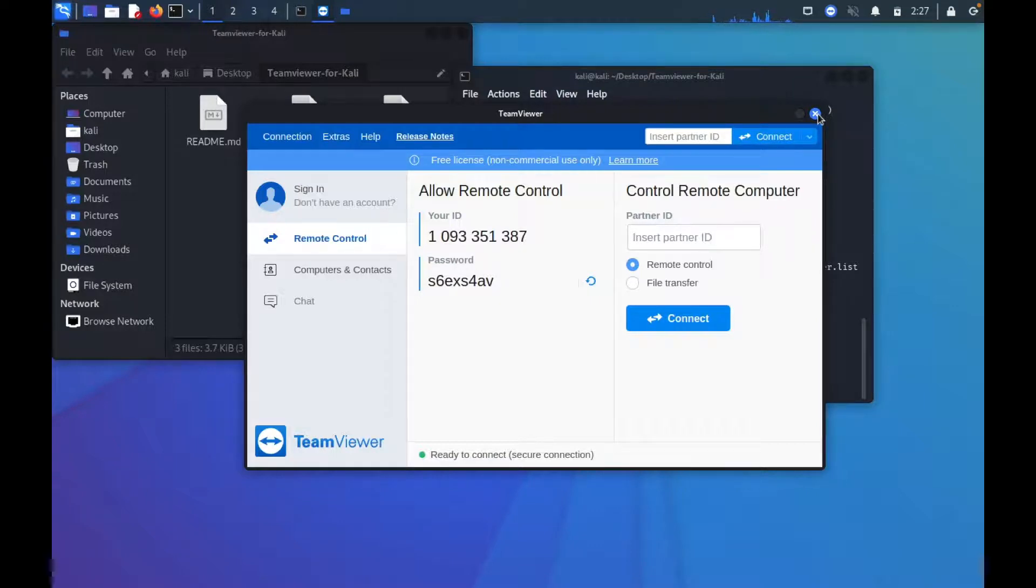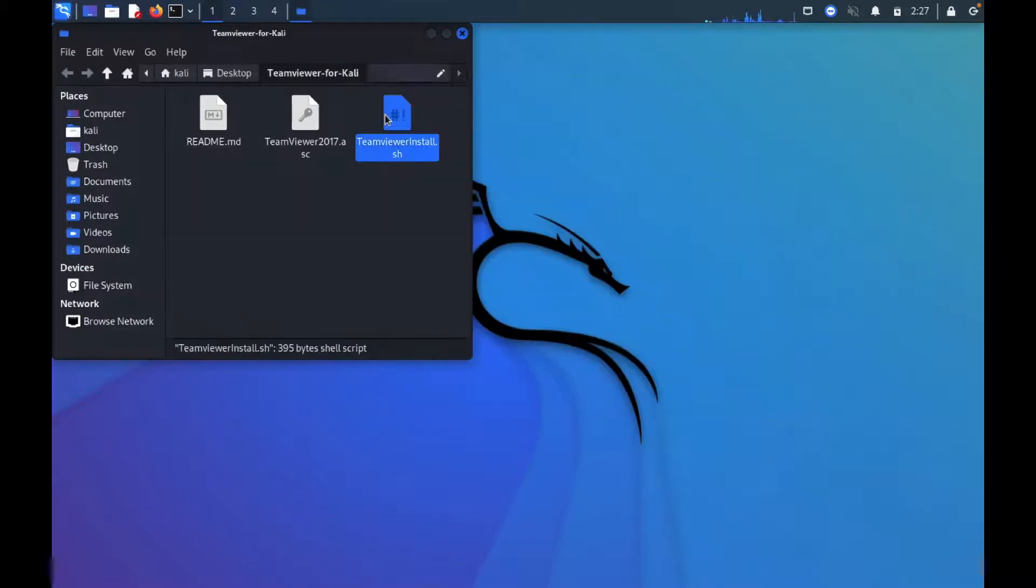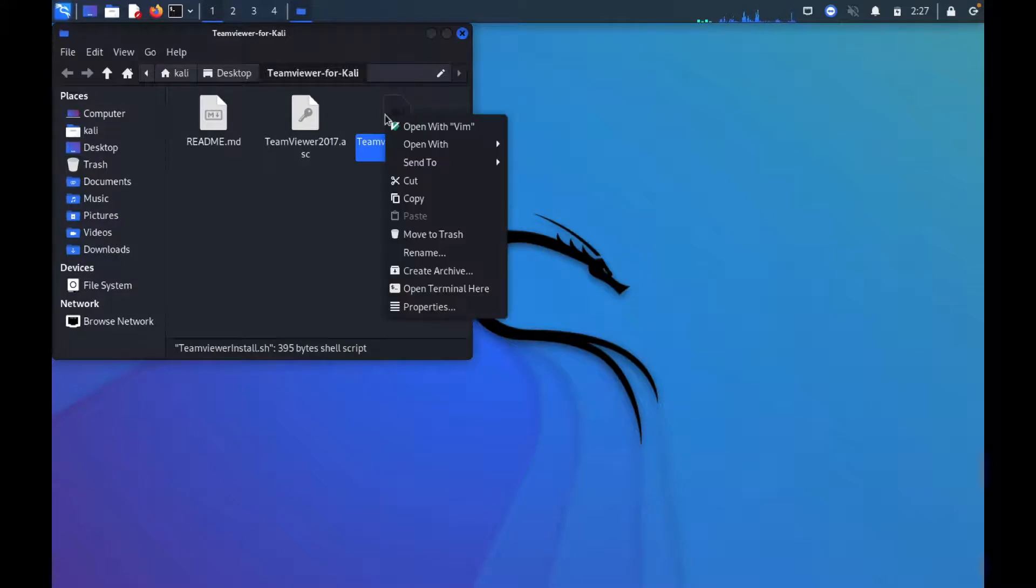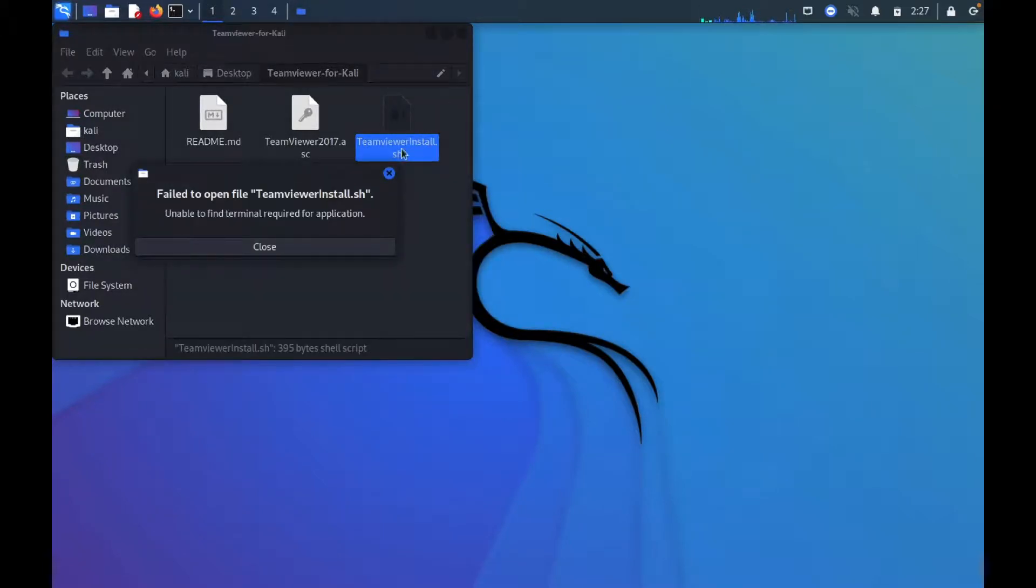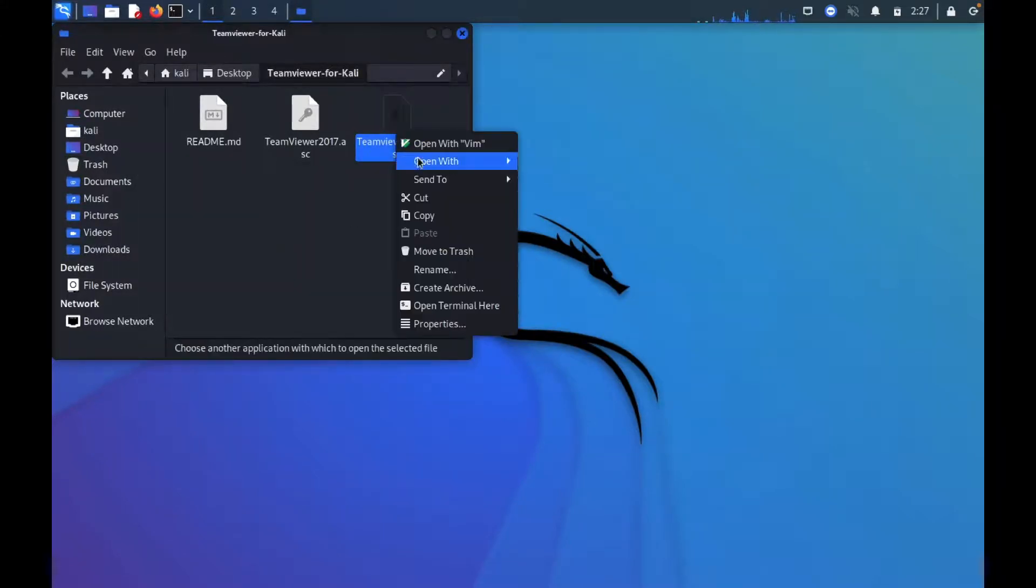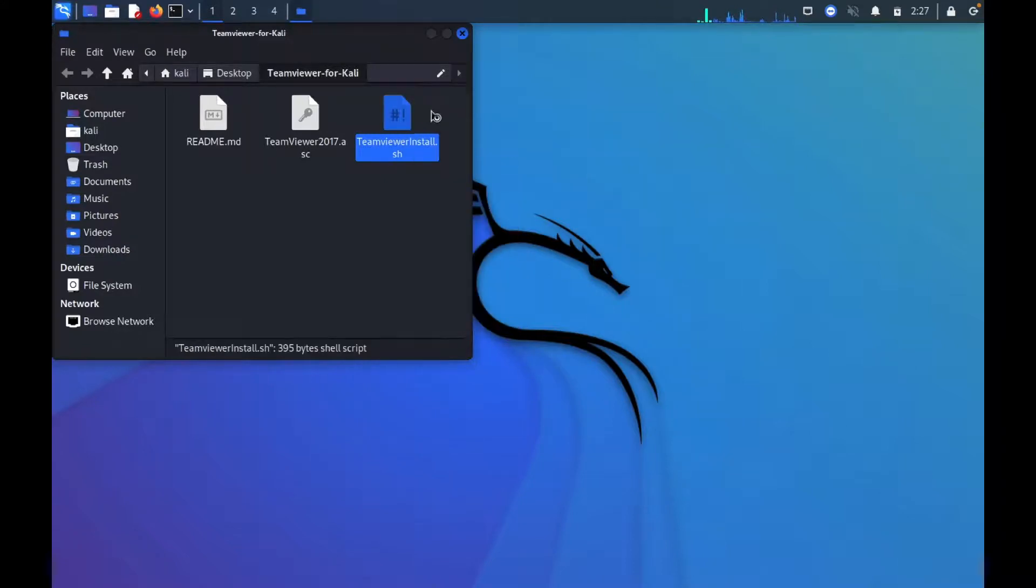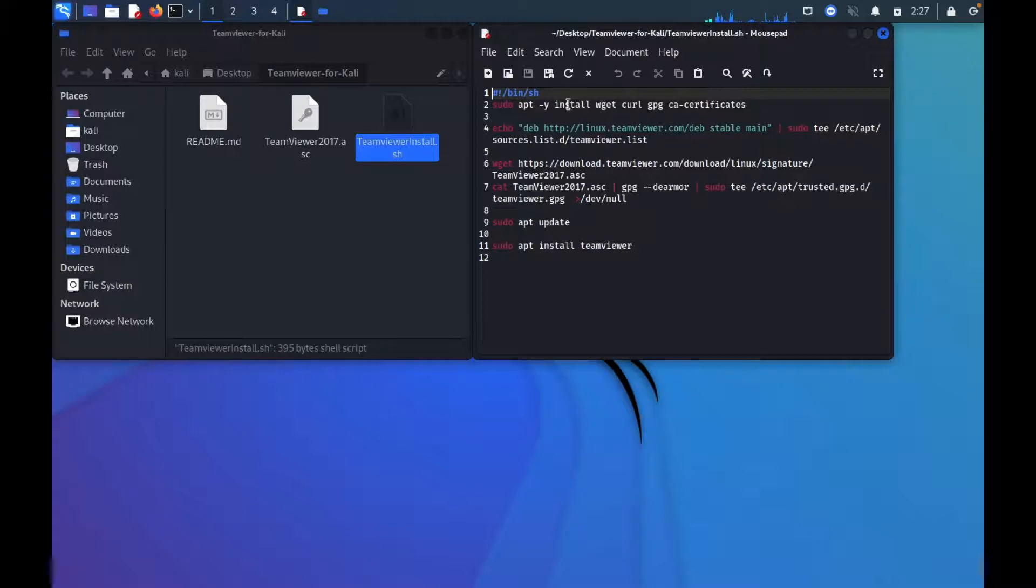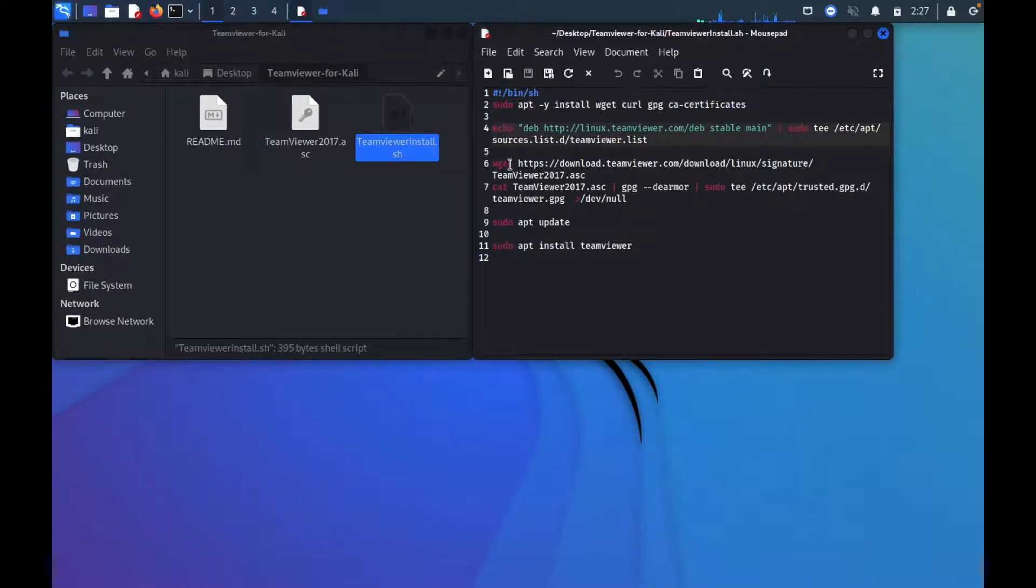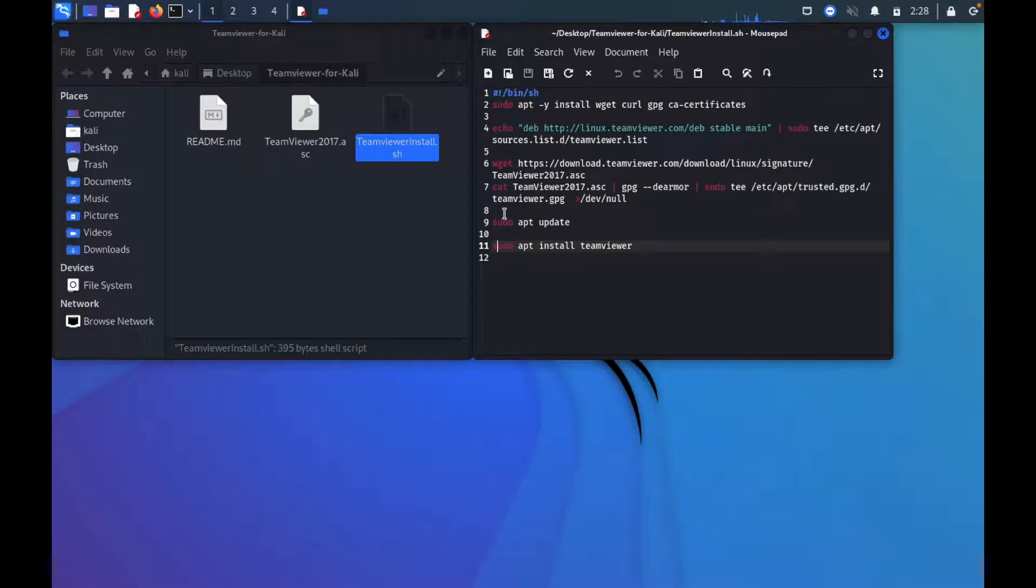Before I close this video, I want to say that you can open this script as well that you cloned and run it line by line. Don't run the script. Let me run this one, run it here, pretty much every new line that has text in it. You can run it line by line in the terminal, but I don't know why you would want to do that if you just want to install it simply.